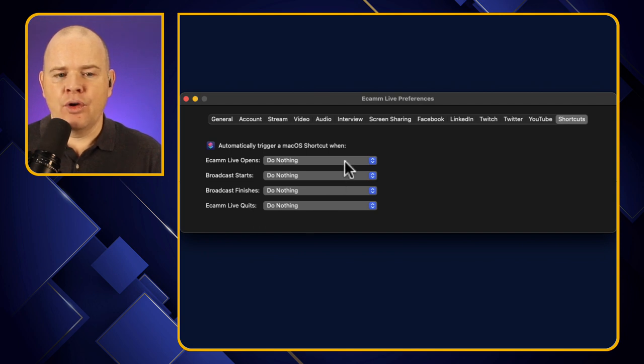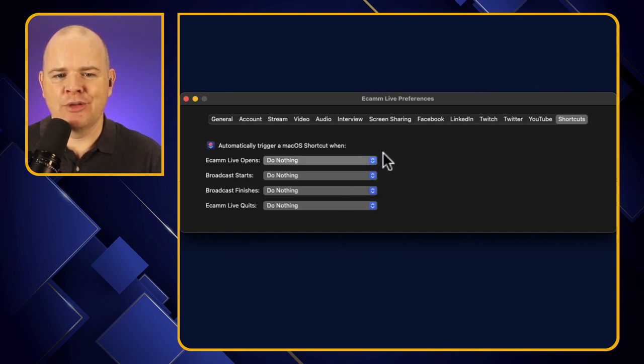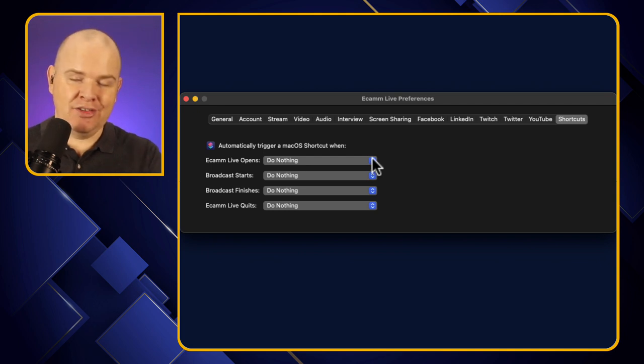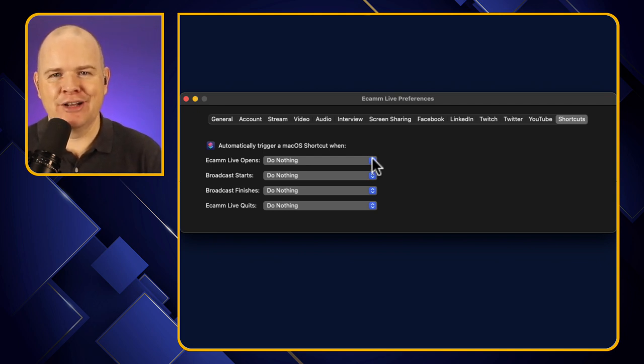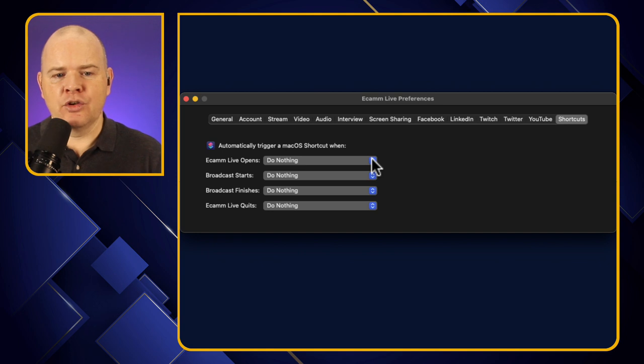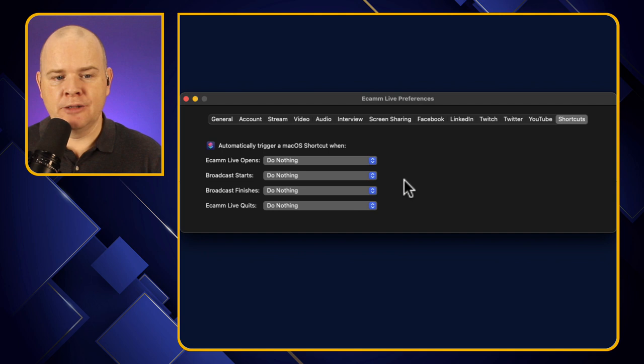So this is basically just a drop-down list. You can pick any of your shortcuts. I'm just noticing because I'm sharing the window, the little drop-down menu isn't showing, but rest assured, this is showing my list of all shortcuts. We'll see this in a moment. When I give you a little demo, it will all make sense.